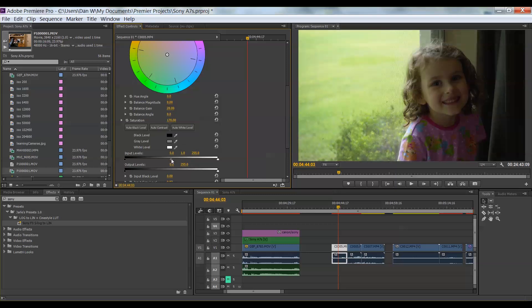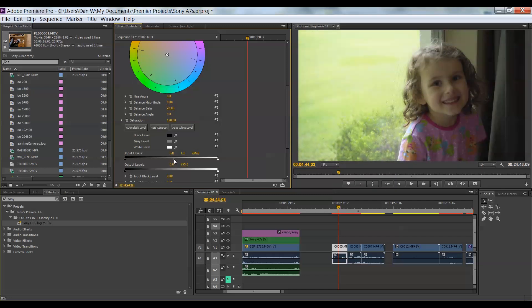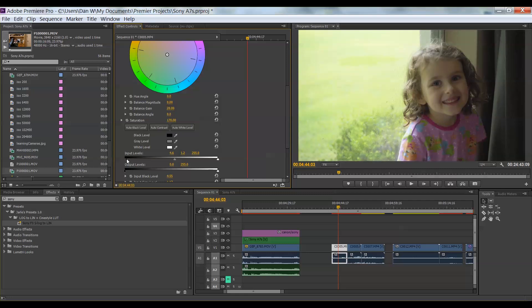So we'll go ahead and boost those shadows just a bit. And then we'll change the input levels on the black just to bring a little bit more contrast in there. And already I have things looking a lot better than they were before.